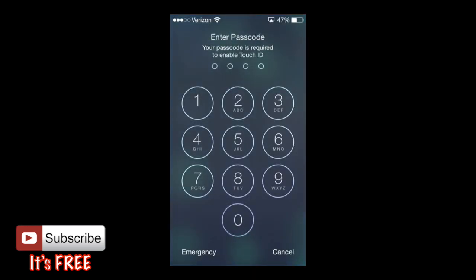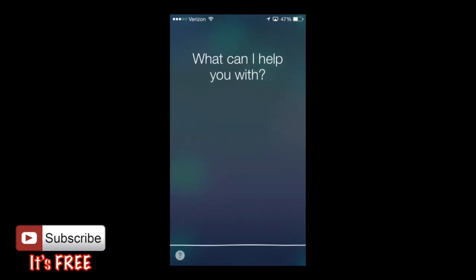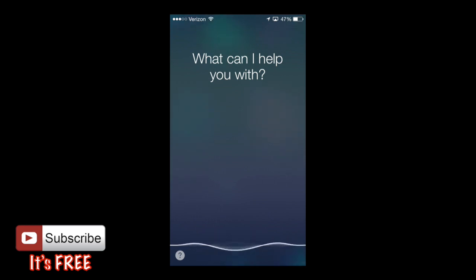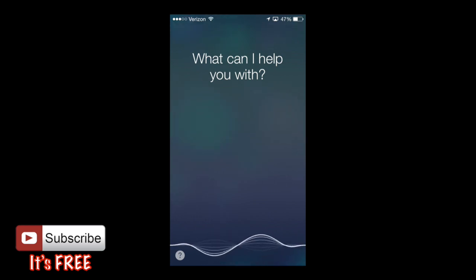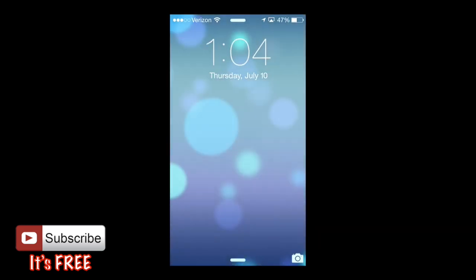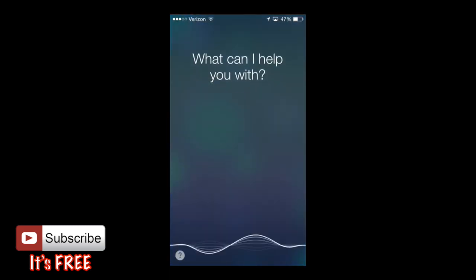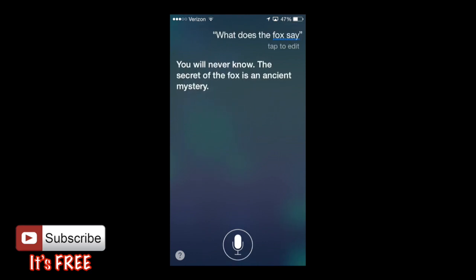Let's try asking — what does the fox say? Siri answered: 'You will never know. The secret of the fox is an ancient mystery.'